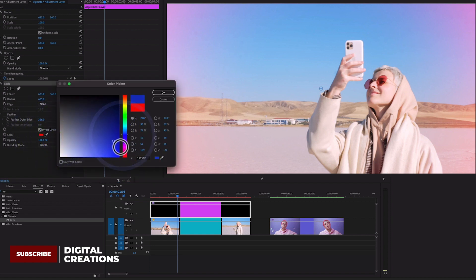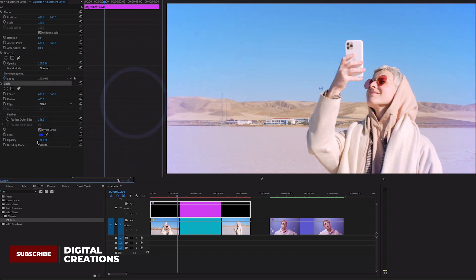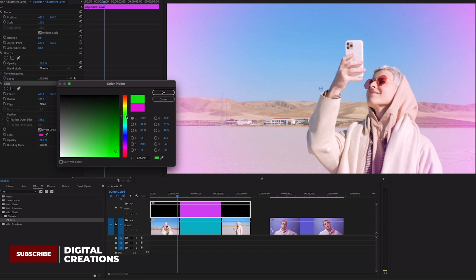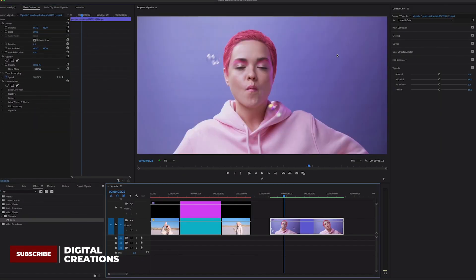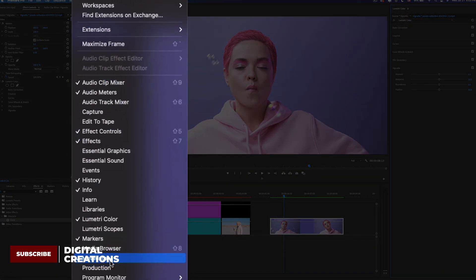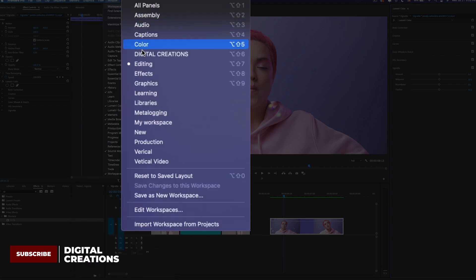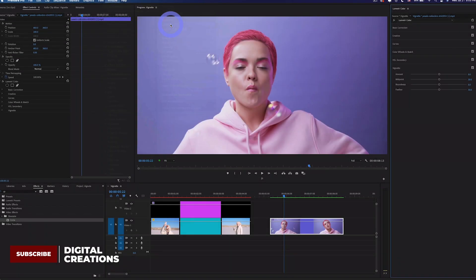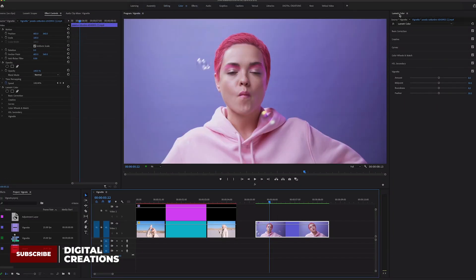Another method to add vignette is through the Lumetri Color panel. If you can't find it, go to Windows and you'll find the Lumetri Color panel there. You can also switch to the Color workspace to easily access the Lumetri Color panel.